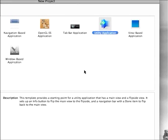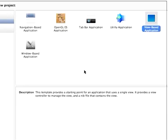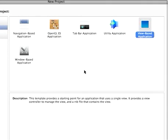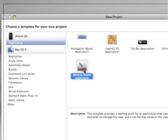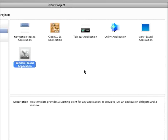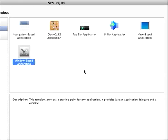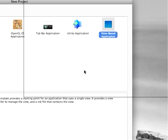Utility, as you can see, has a view that you can flip. And view-based is kind of your standard just blank application, and so is window-based, but they're based on a different kind of set of classes that it builds for you.